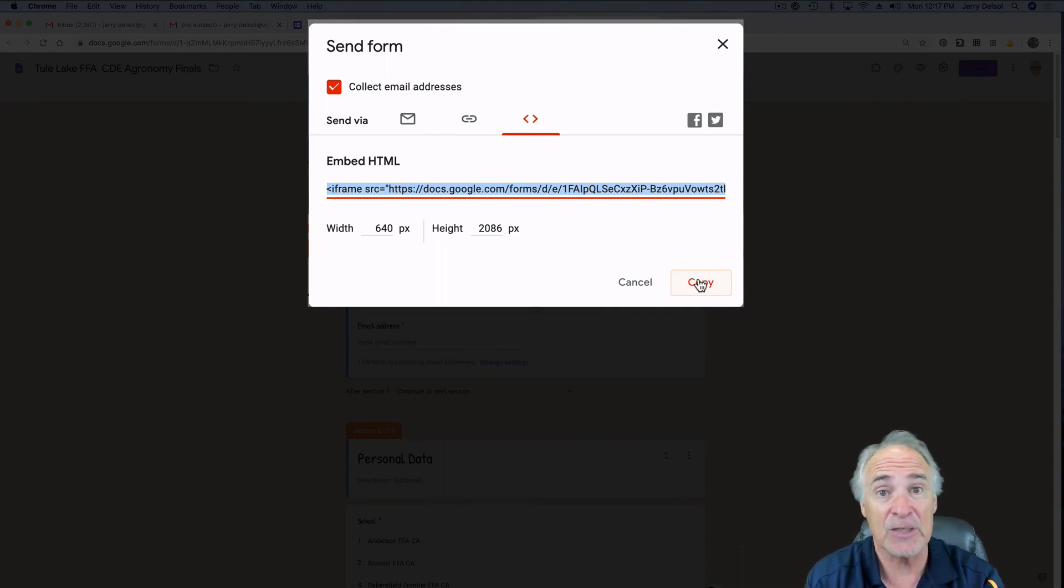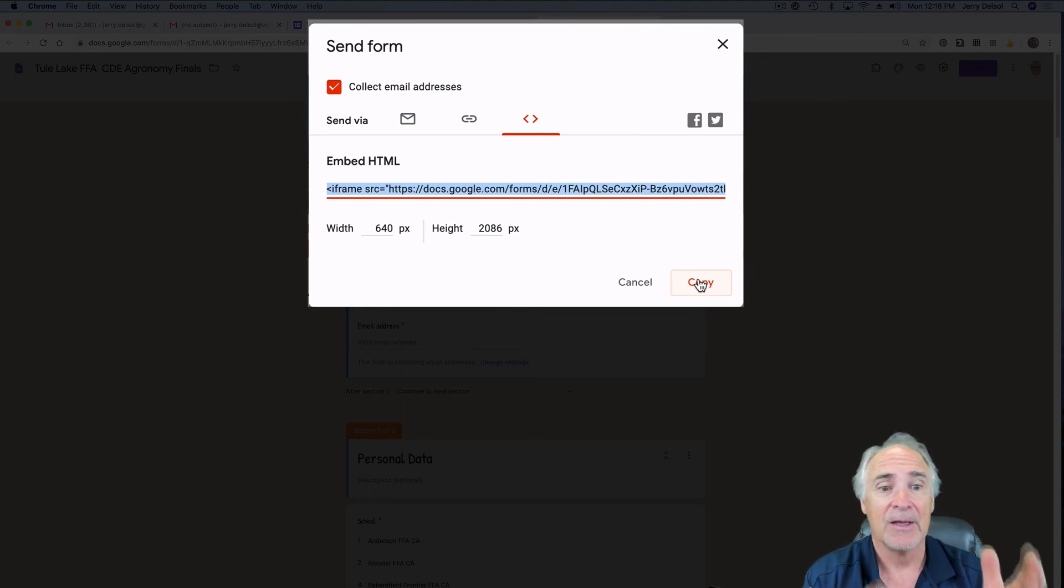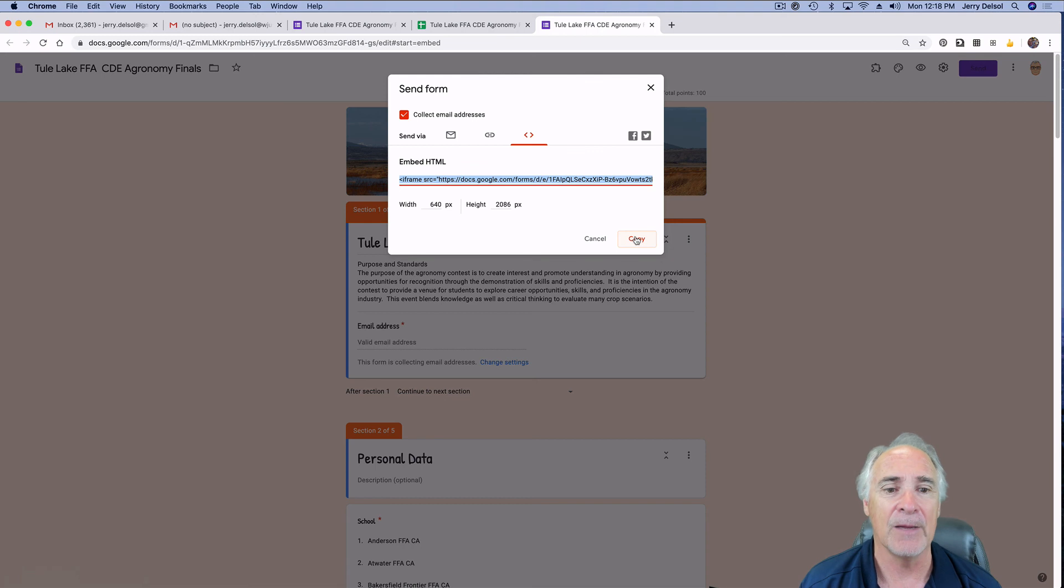But you'll still get the information though. I want to make sure you understand that as well. That's where you can find the embed HTML code.